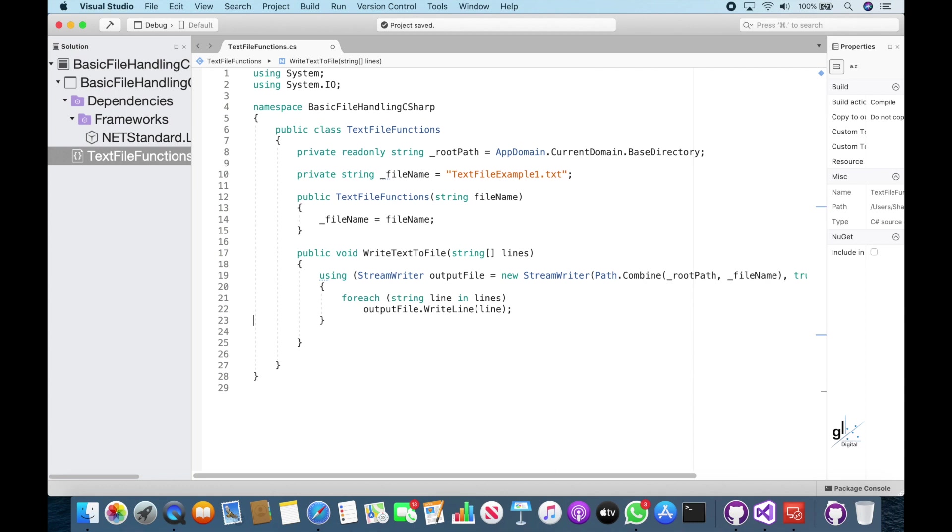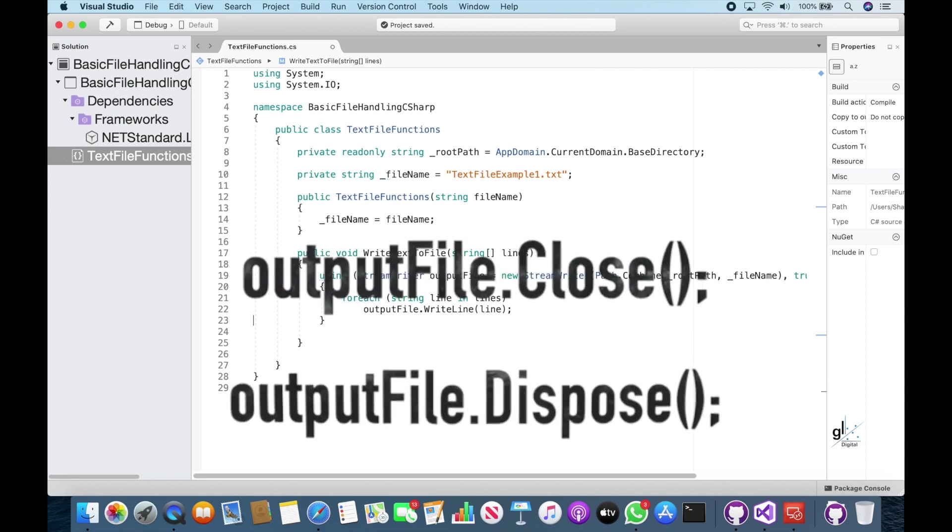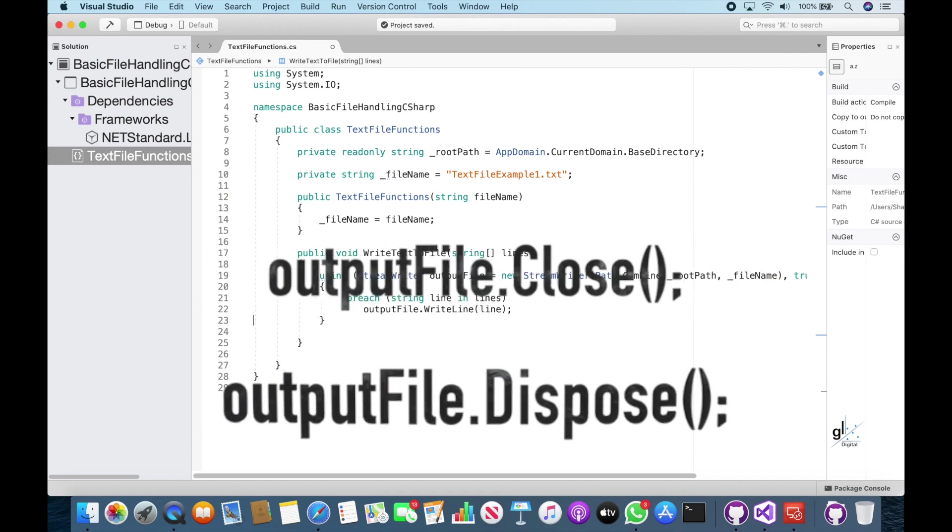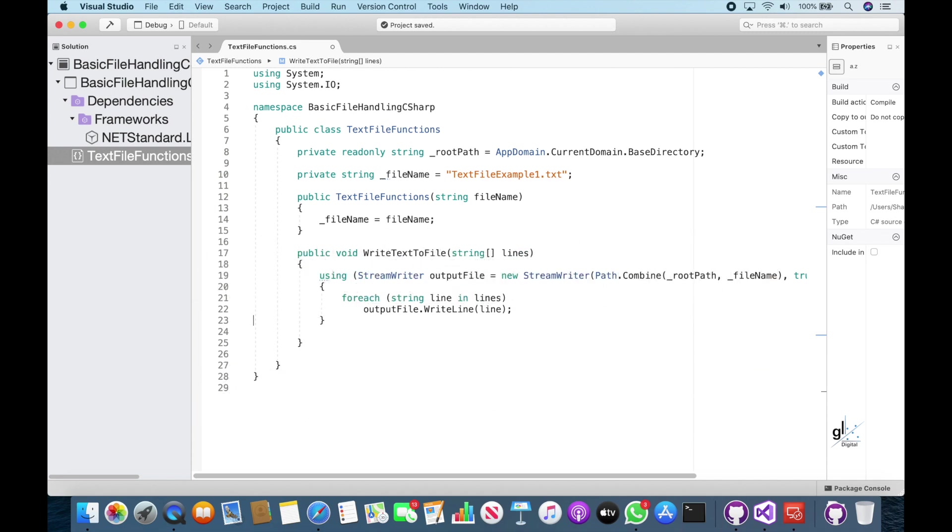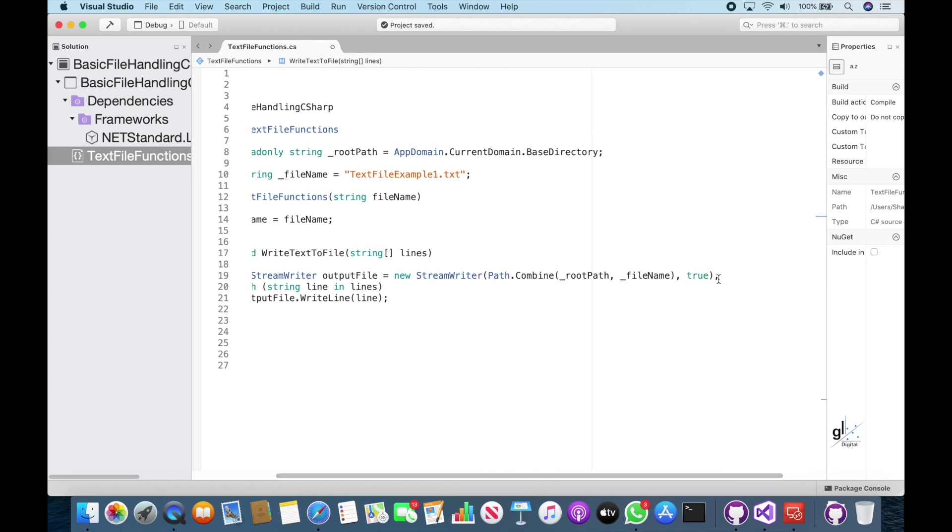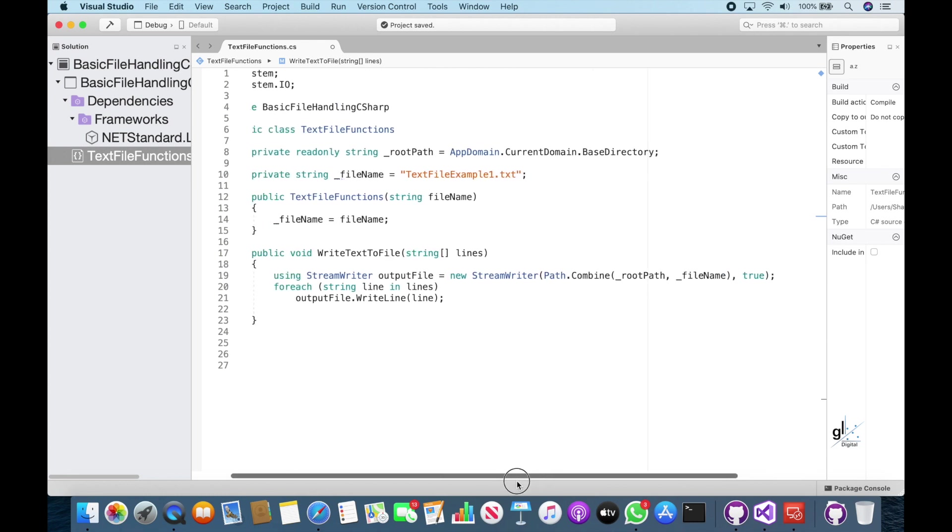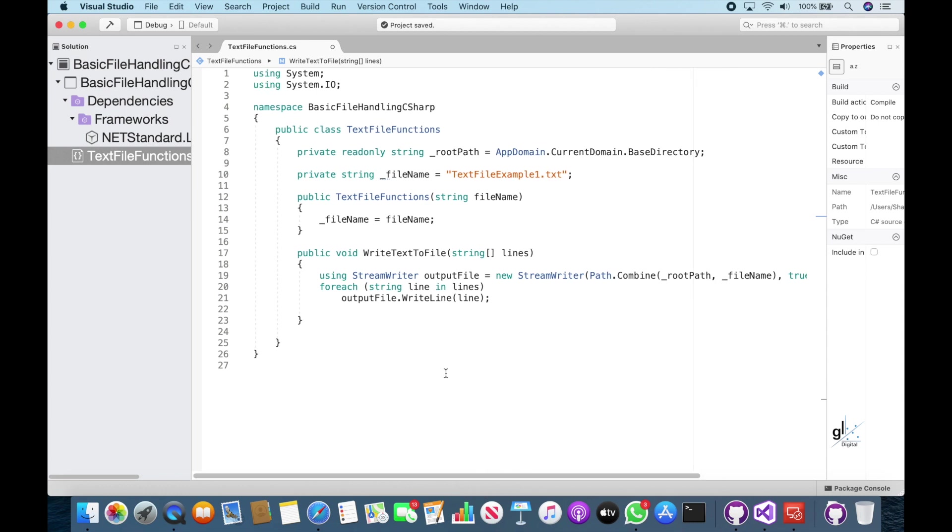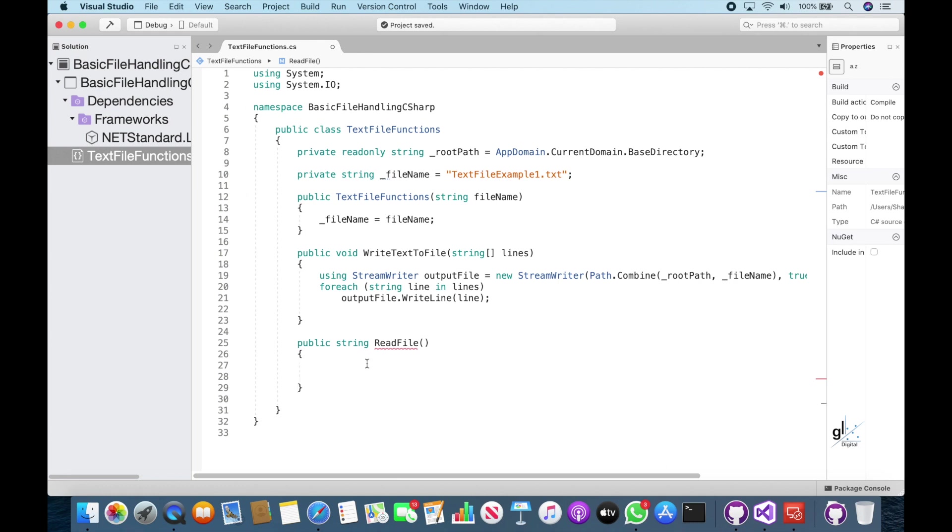Note that visual studio has added a dotted line under the using keyword. If we hover our mouse pointers over the using keyword, a popup message states that I can simplify the using statement. So if I click the show potential fix link, then click the use simple using statement popup menu item, visual studio reformats our code. The way the code has been written is perfectly valid, but the way the code has been reformatted by visual studio is a little bit more concise. So next let's write a method that will read all the text currently in our text file and return this content as a string to the calling code.